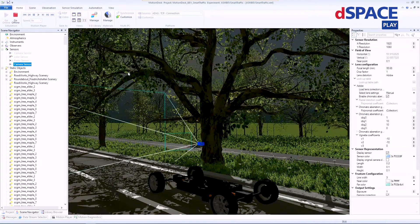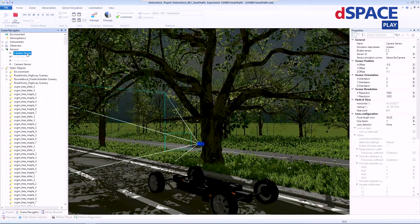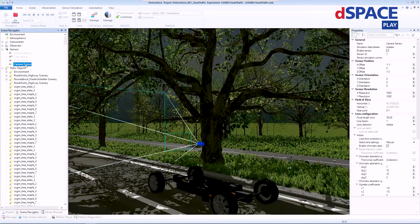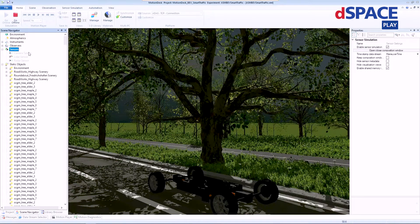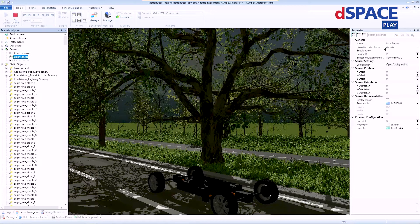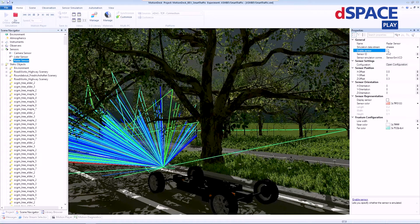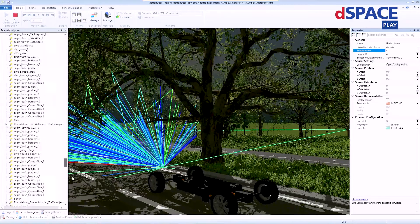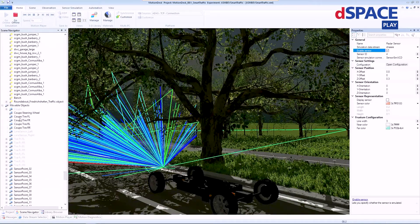For the demo setup we have for you today, we have already pre-configured three sensors whose configuration match the parameters for the previously mentioned sensors: the Velodyne, NXP, and the Psyconyx camera. So let me now delete the extra example sensor and enable the pre-configured sensors. As you can see, the radar rays are directly available within the observer view of MotionDesk. And let's make our ego vehicle visible again.